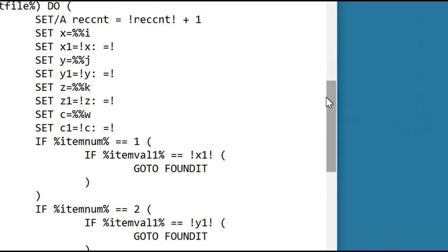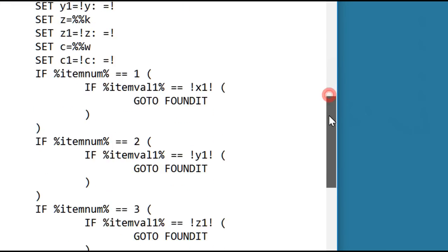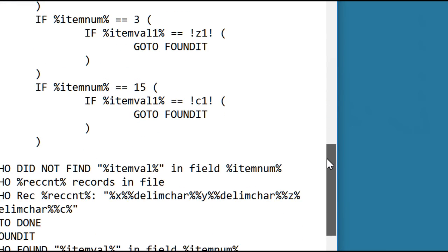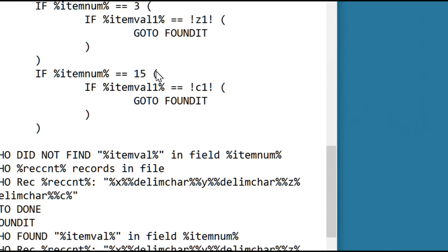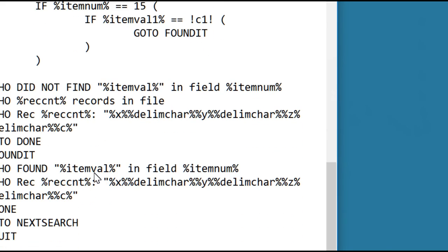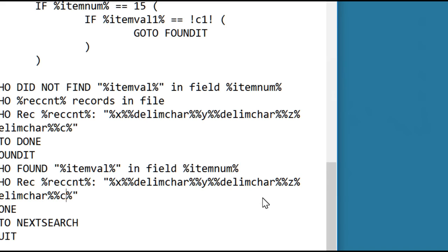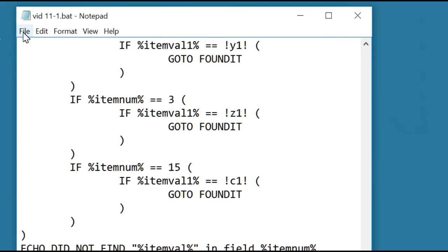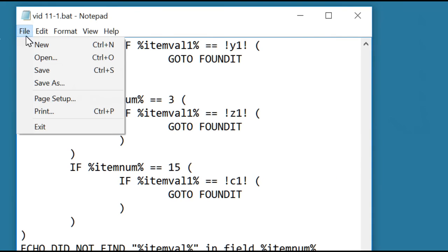Going down through the list of comparison operations, we added a 15, we compared it with c1, and we're done. Then we added it to the output. So we added after z, we added a delimiter and the c. So those are the changes. We need to save it to make sure we updated the actual batch file.